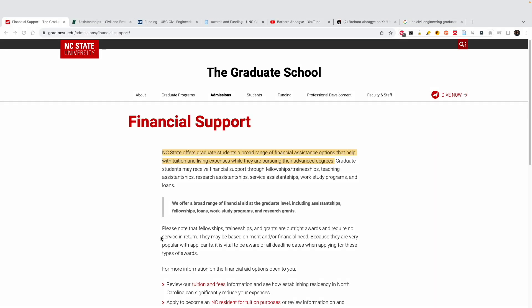Hello and welcome to my channel. If you're new here, I'm Barbara and I create content on studying abroad. Today's video we are going to focus on universities you should apply to if you have a background in civil engineering, either for masters or PhD. This video will focus on civil engineering — civil, environmental, everything that has to do with civil. Let me know in the comment section which other program you want me to make a video on.